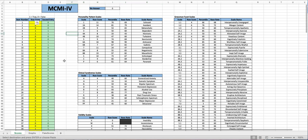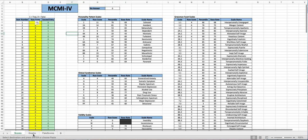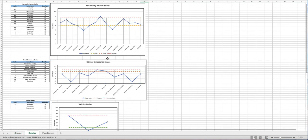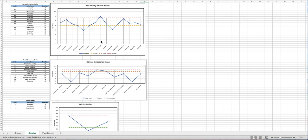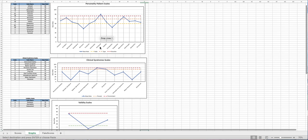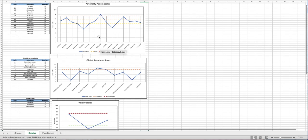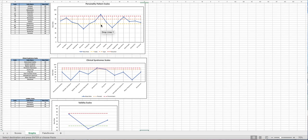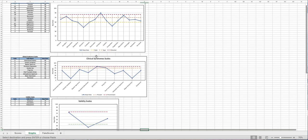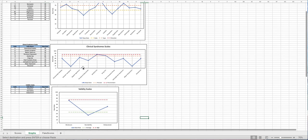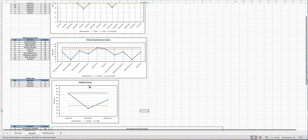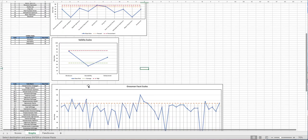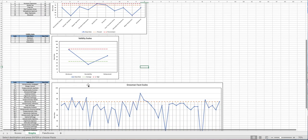Additionally once we enter in these patient responses it will automatically create these graphs for us. Those are aligned with the personality pattern scales, the clinical syndrome scales, the validity scales, and the Grossman facet scales.